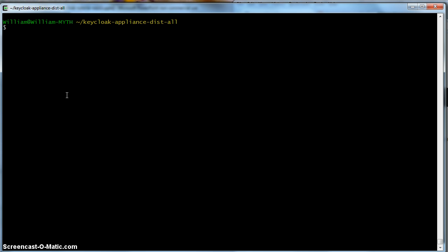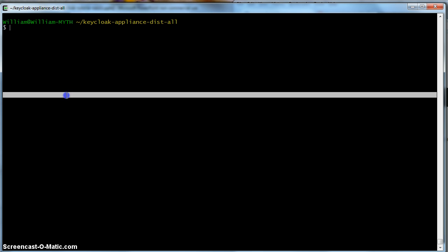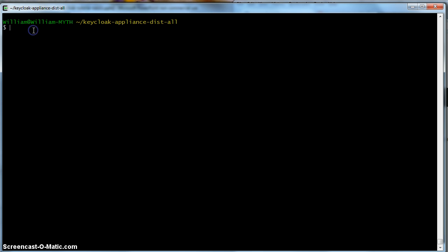The first thing we are going to do is bring up the Keycloak server. What I have done is I have downloaded and extracted the Keycloak Appliance distribution. This distribution contains a fully functional Keycloak server. If you go to the Keycloak Appliance directory, you will see a few sub-directories. I am in it right now, so let's do ls here.